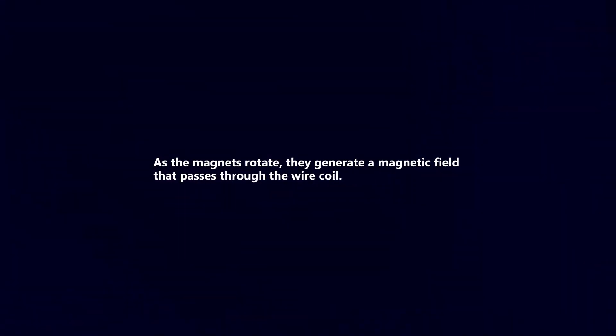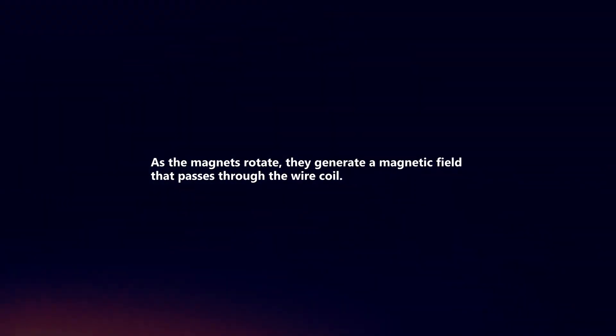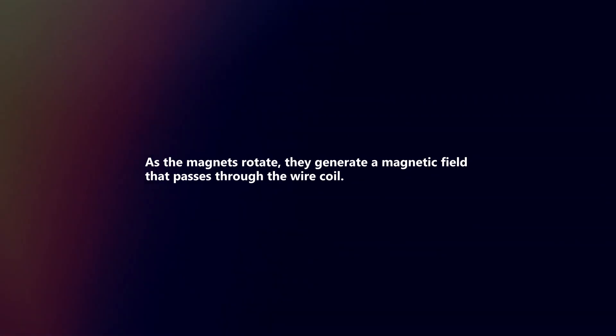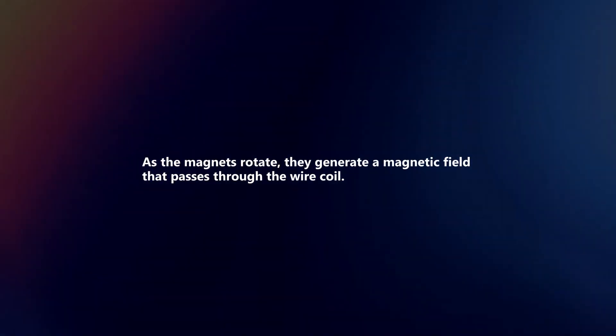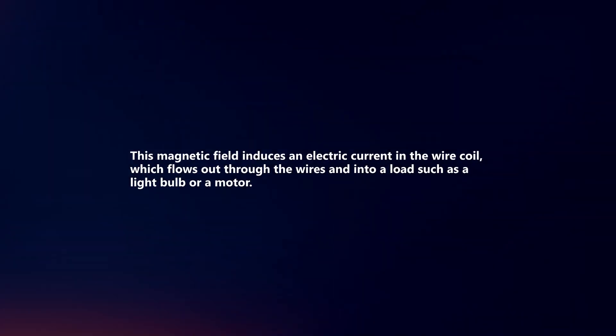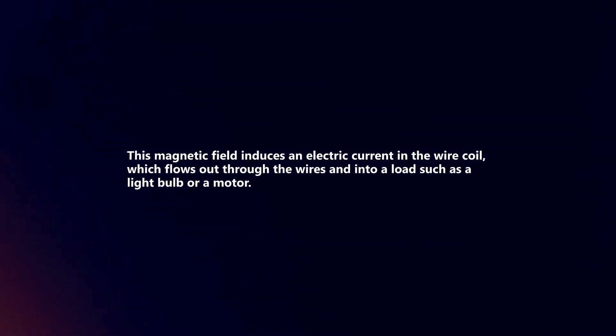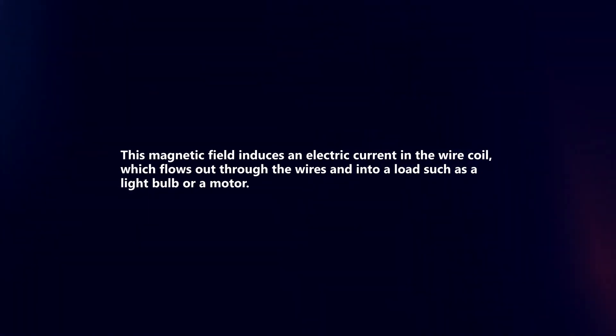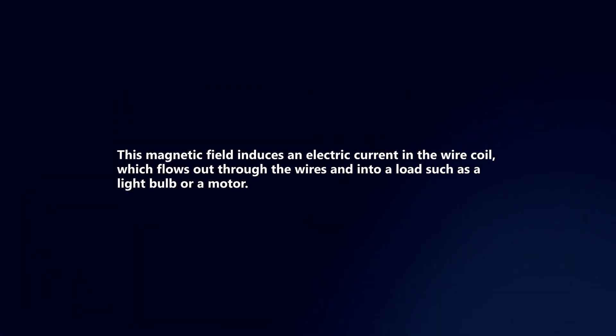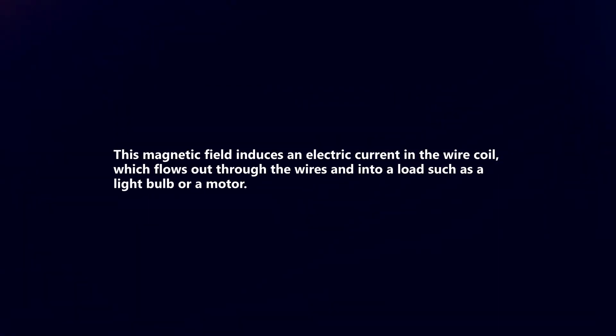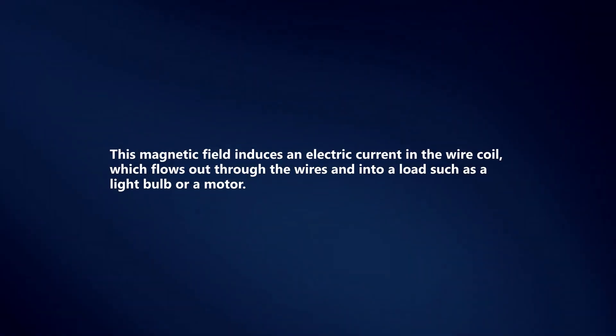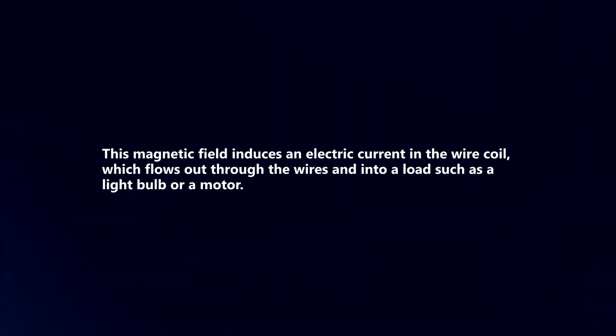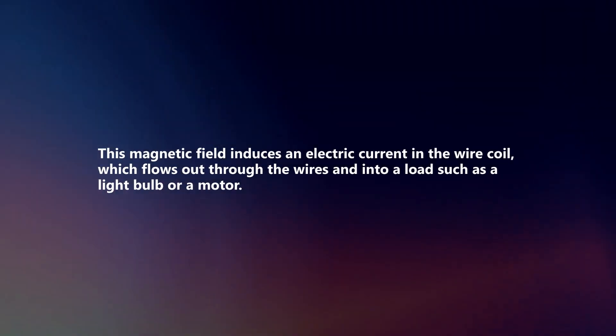As the magnets rotate, they generate a magnetic field that passes through the wire coil. This magnetic field induces an electric current in the wire coil, which flows out through the wires and into a load, such as a light bulb or a motor.